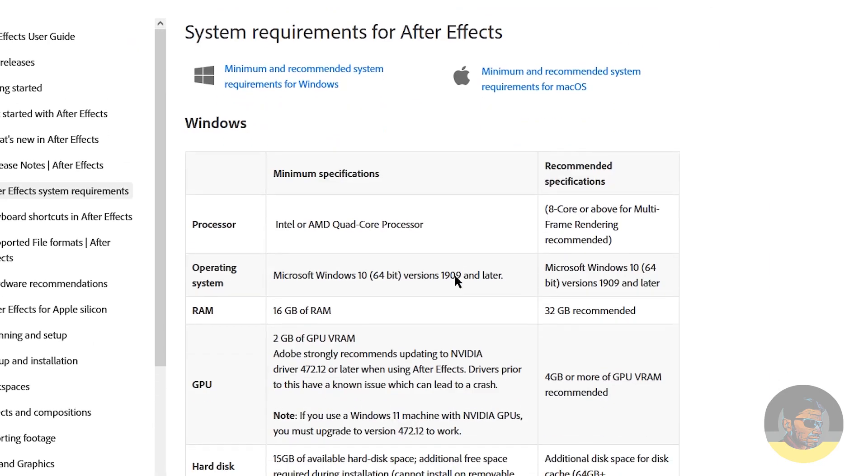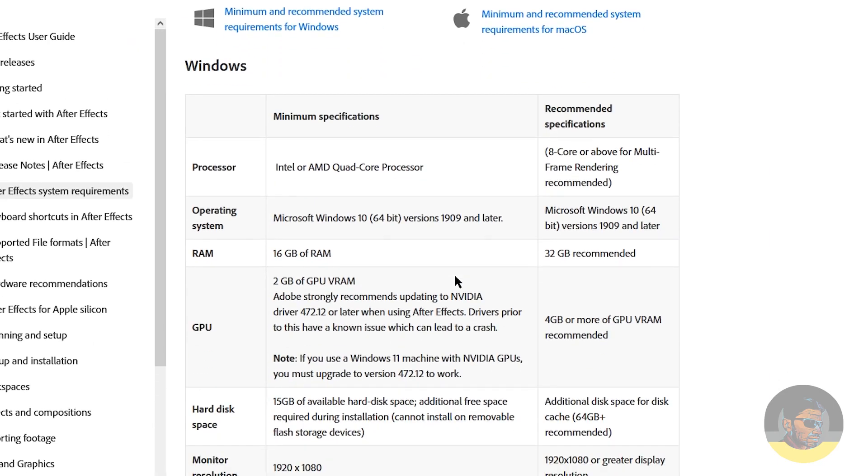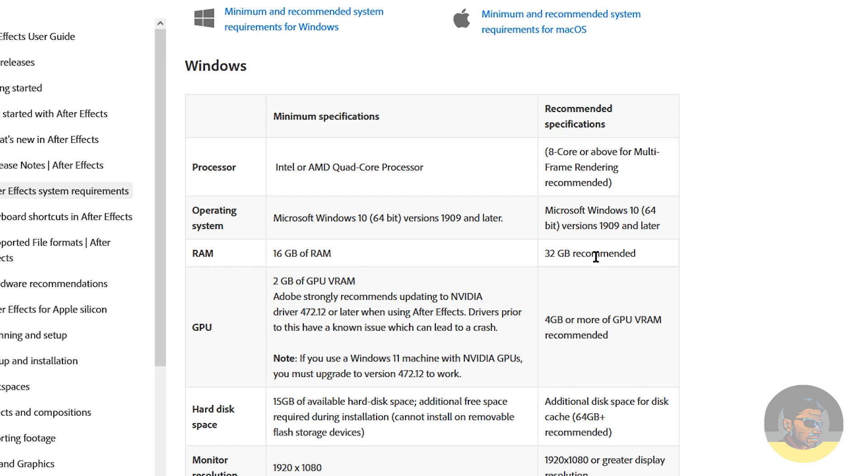Here they are. We need a processor of eight cores or above for multi-frame rendering, which is recommended. Then we need RAM of 16 or 32 GB.